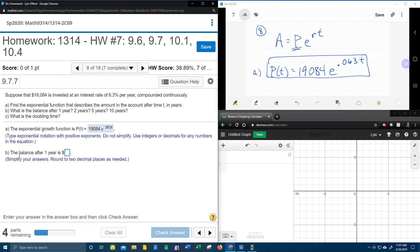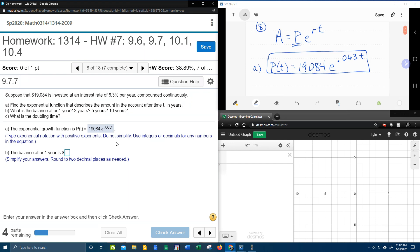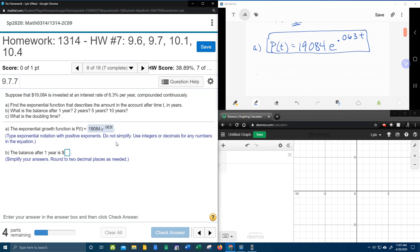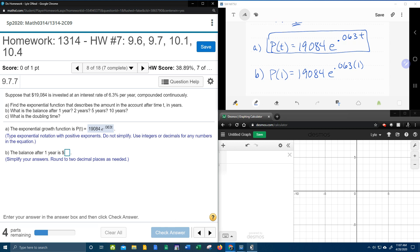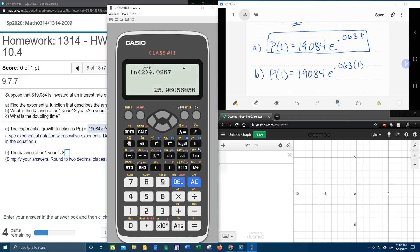Next, it wants us to find the balance after one year. Super easy. Barely an inconvenience. We just need to replace T with one. So for part B, we're actually going to calculate P of one by replacing T with one. And we're going to bring up our handy dandy calculator for that.